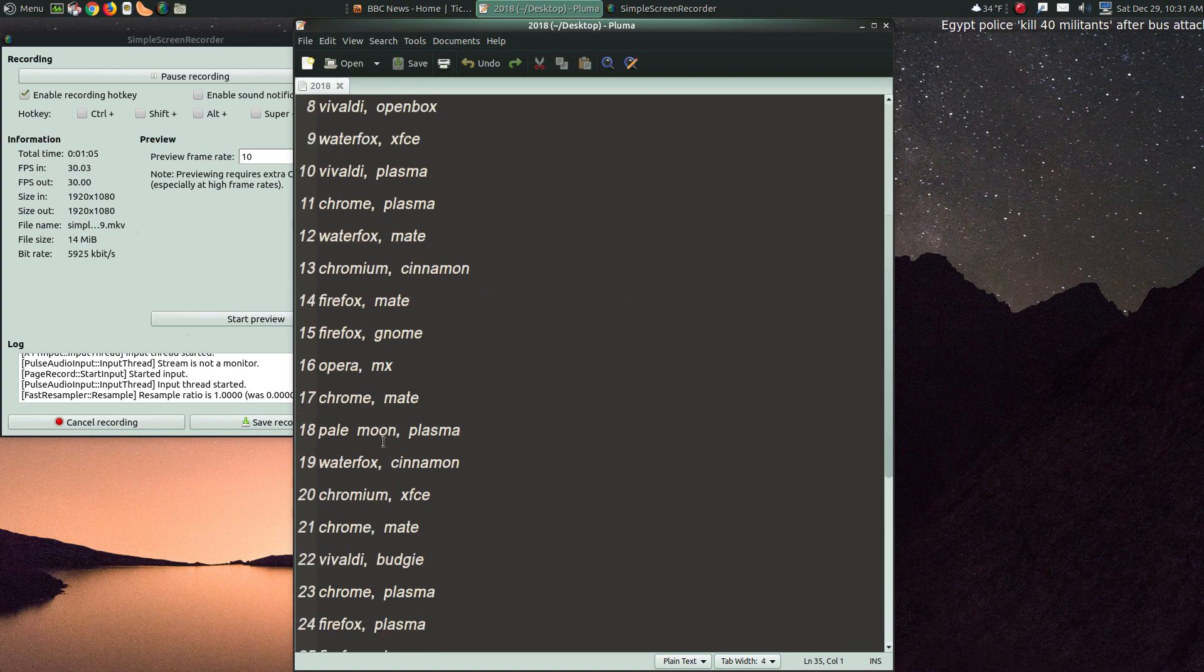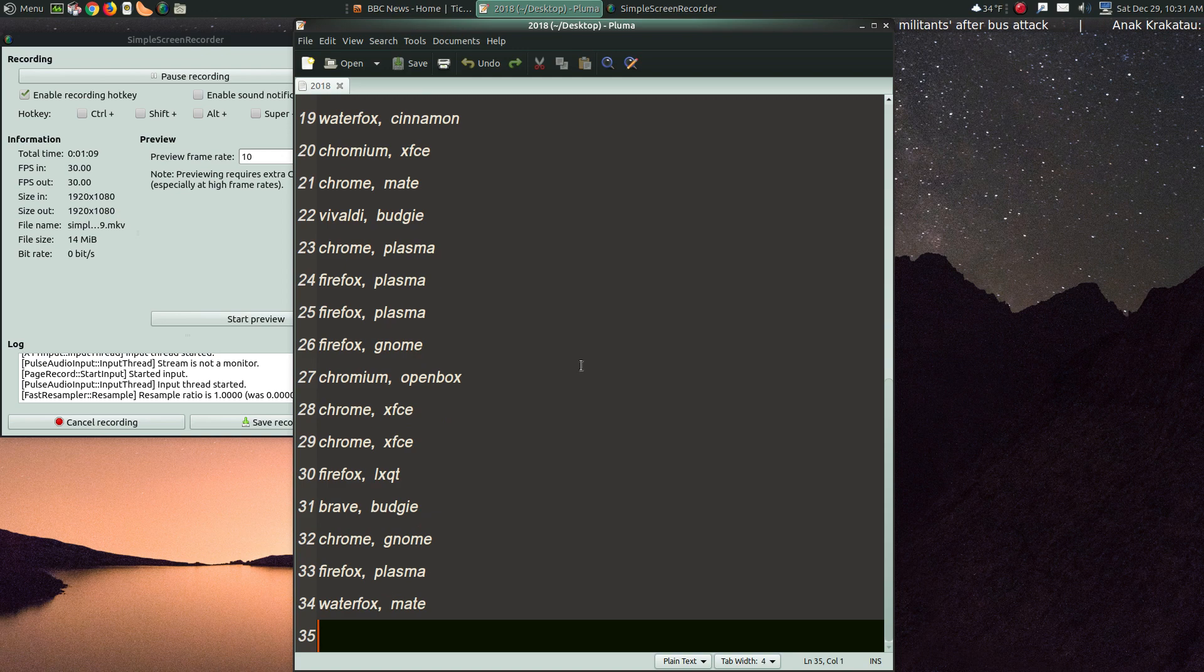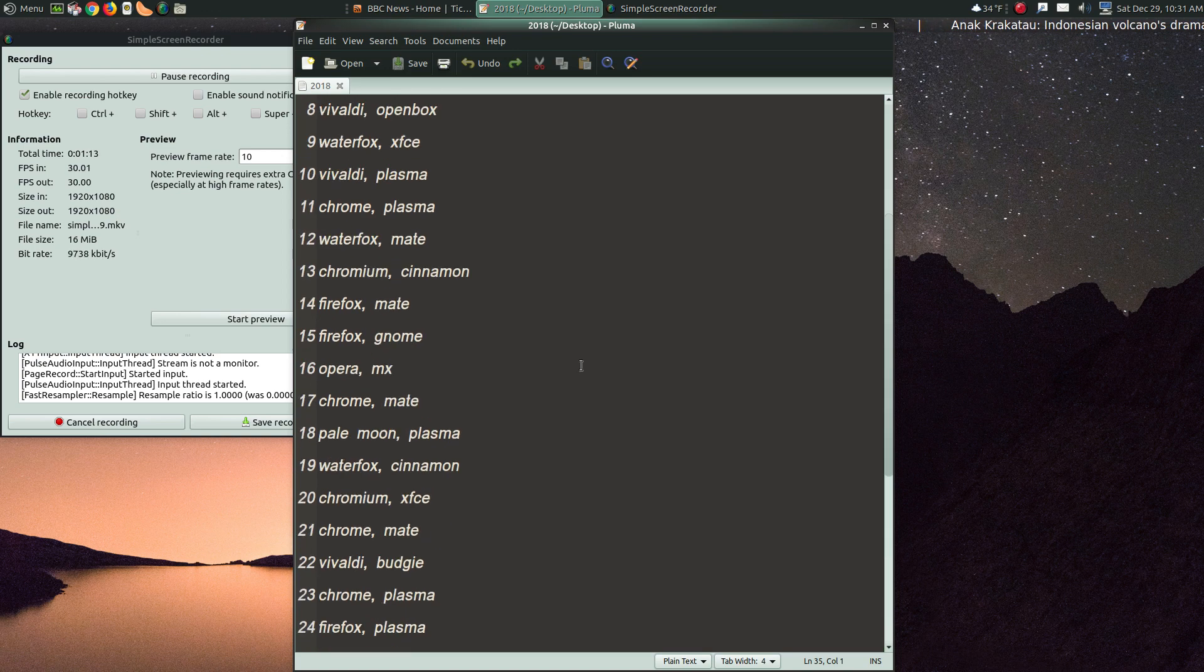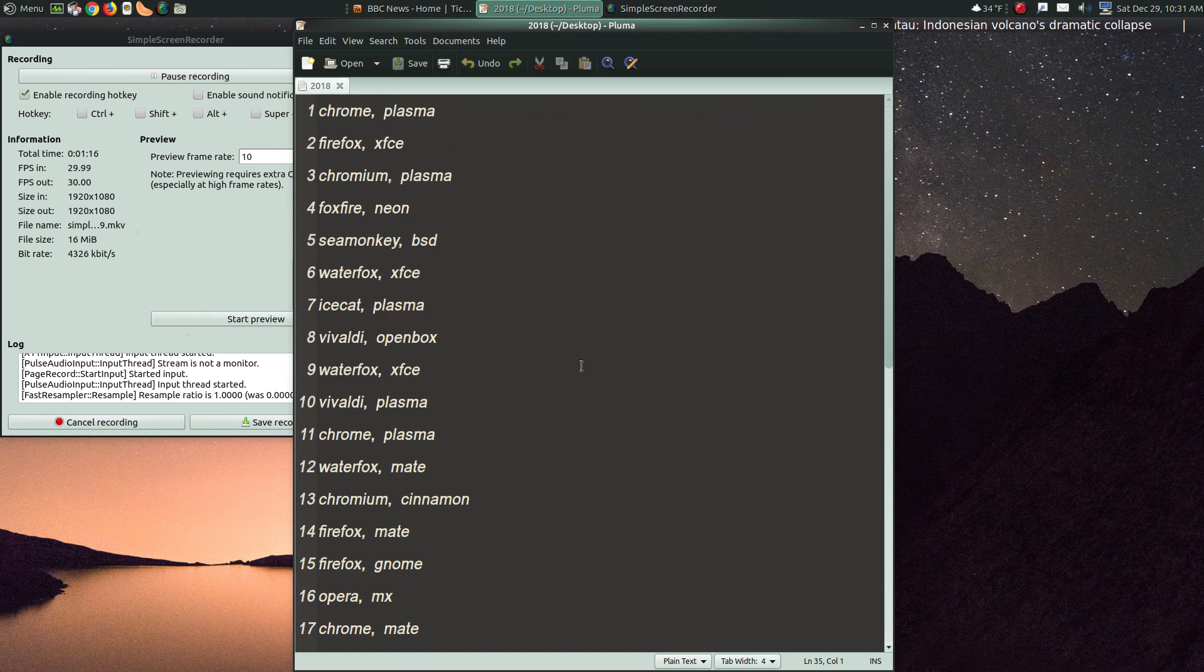Somebody likes Pale Moon. So do I, although I haven't used that one in a while. So that being said, as far as the best Linux web browser, I'd have to go with Chrome.